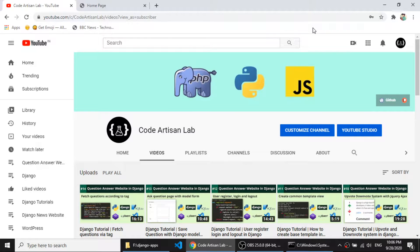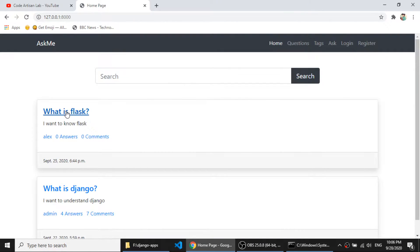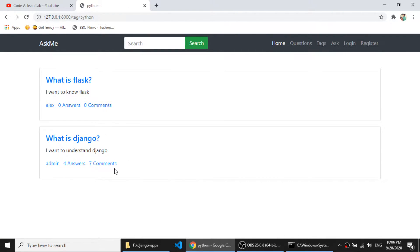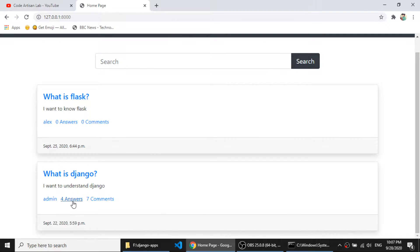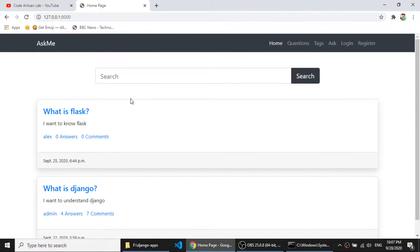Hi guys, welcome to Code Artisan Lab. This is our 15th video for the Django tutorial series. In this series we are creating a question-answer website. In our previous video we created the tag page, where clicking on a particular tag fetches questions according to that tag. We also modified our home page to show comments and answer count. In this video we will work on the user profile section and extend the default Django user model by creating our custom user model.